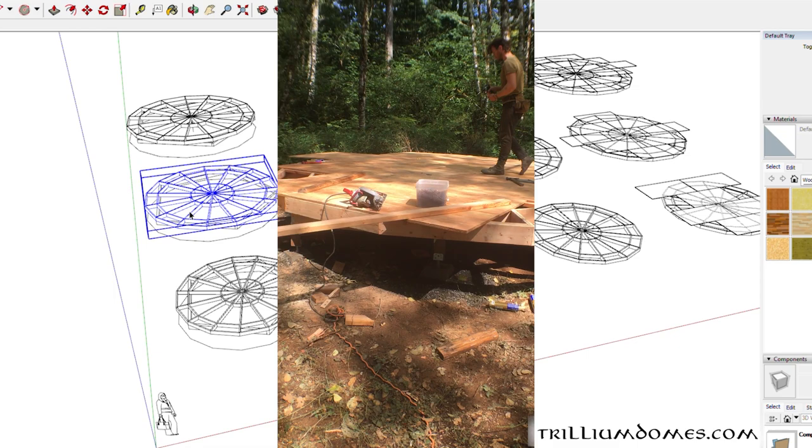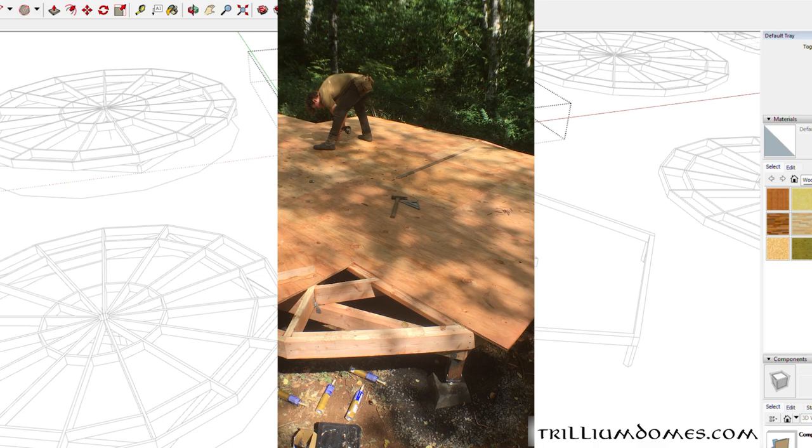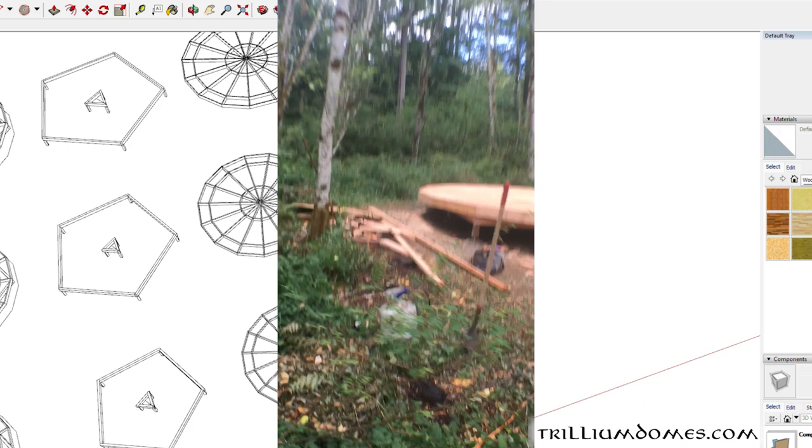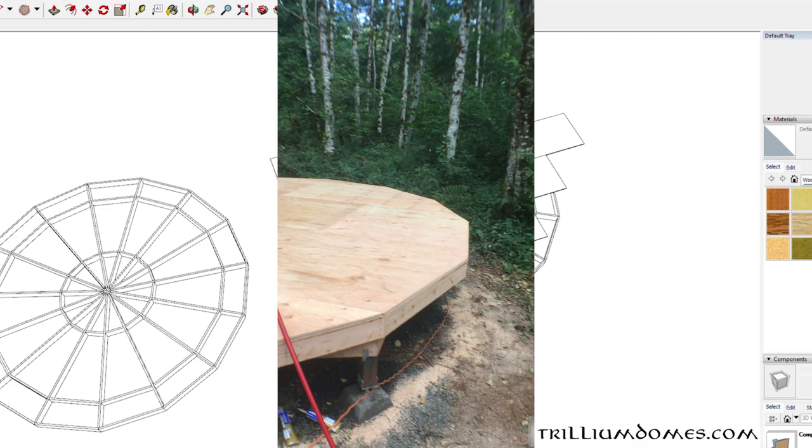If you're doing a yurt, then at this point you would take a compass from the center and scribe a circle just like a traditional yurt platform and cut that circle. Or you can even hook your saw up to a large compass and just cut and scribe the compass at the same time. At that point you're ready to put the dome frame on, and if you're doing a yurt then you can put the skirt board on for the yurt.